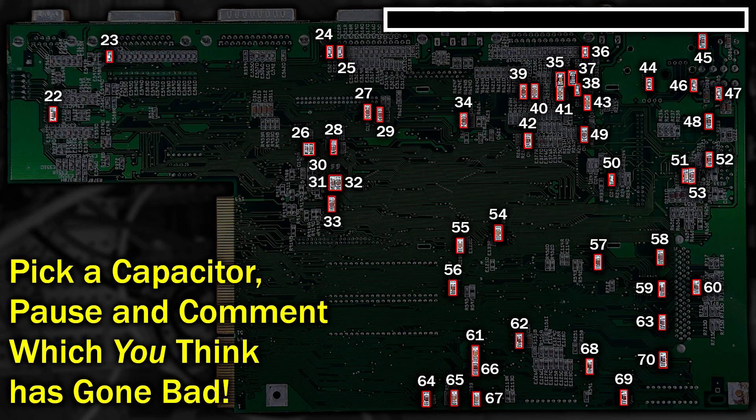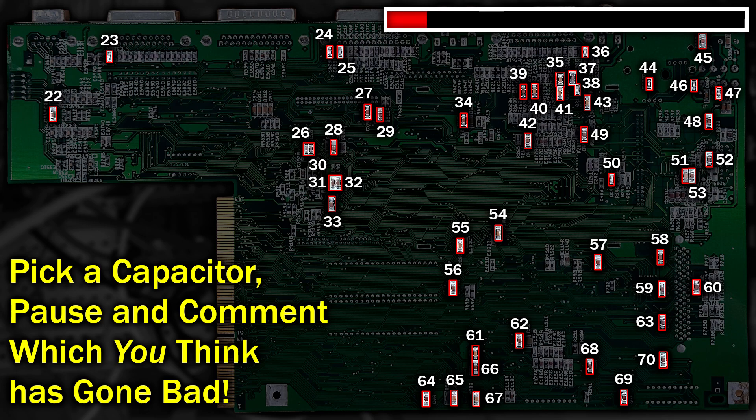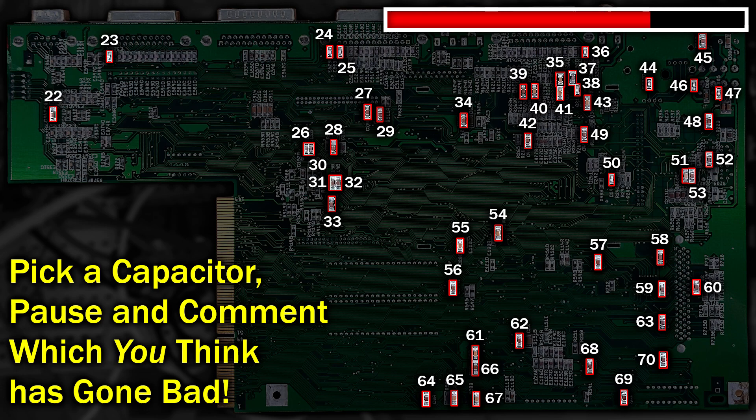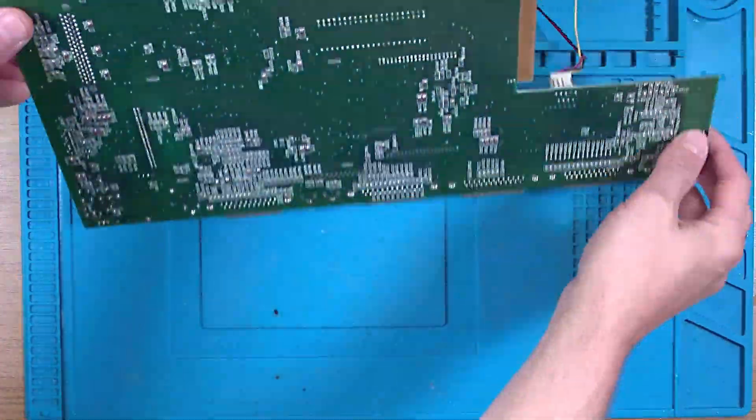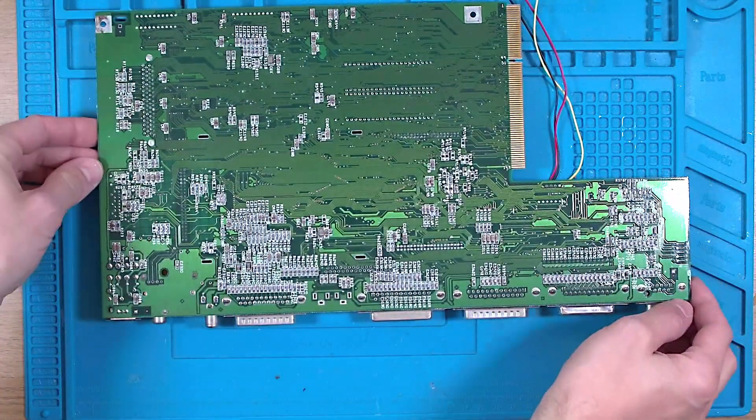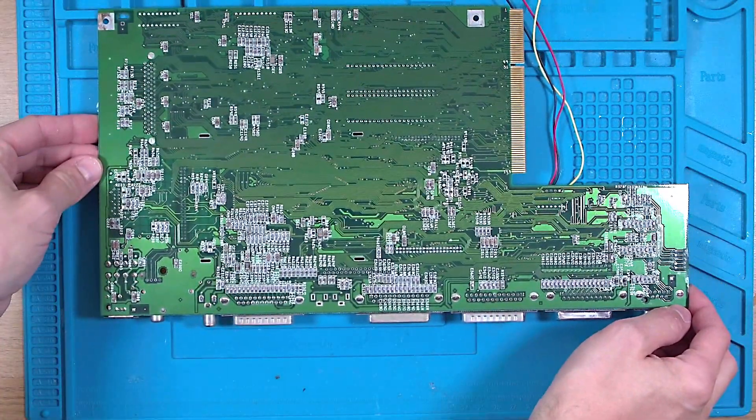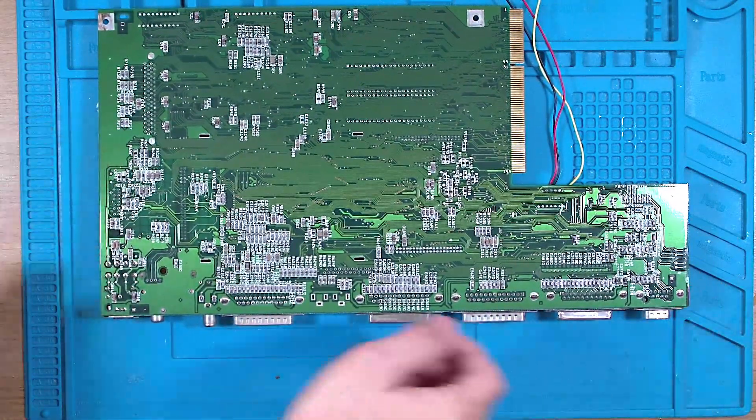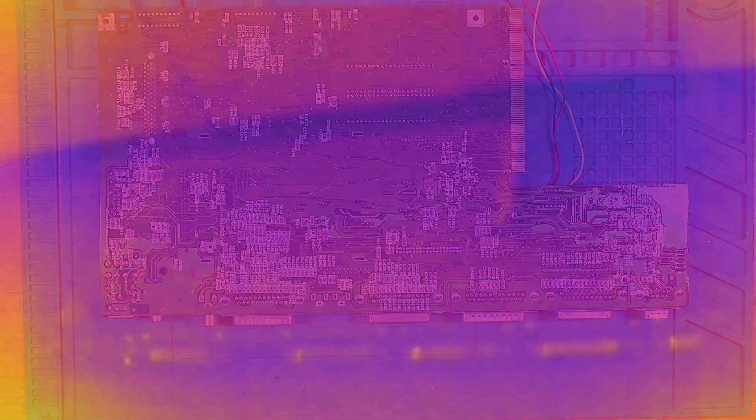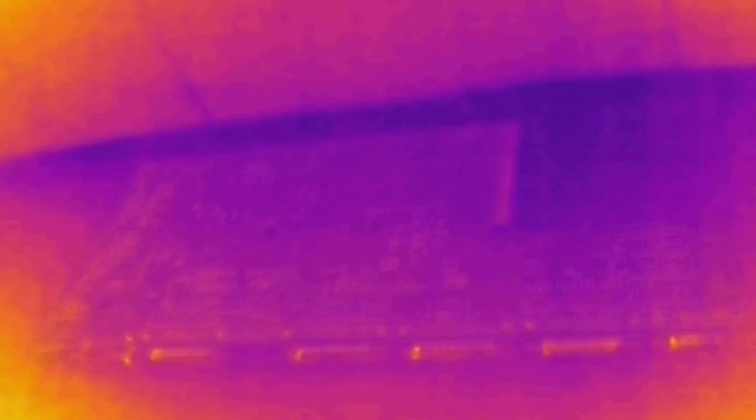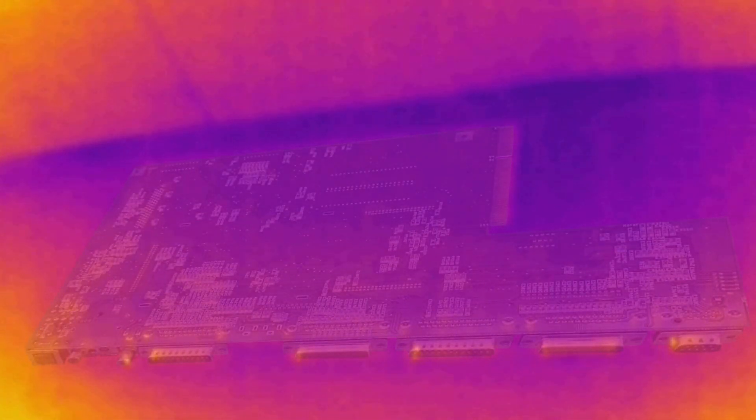So let's play that game again. Pick a capacitor, leave a comment, and then unpause. And we'll start by flipping over the board. Now the power is off at this point, and back to the thermal image, I've overlaid the motherboard image again to help.